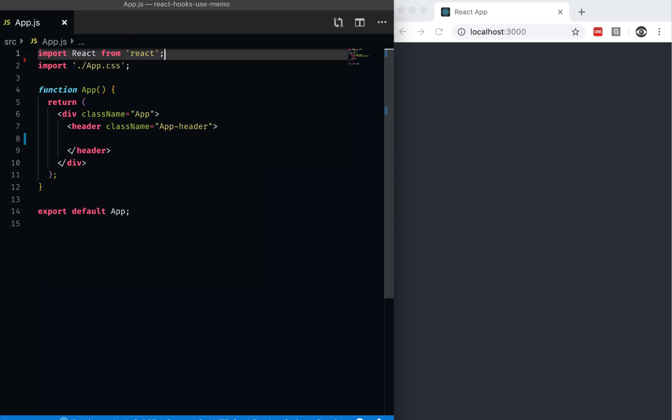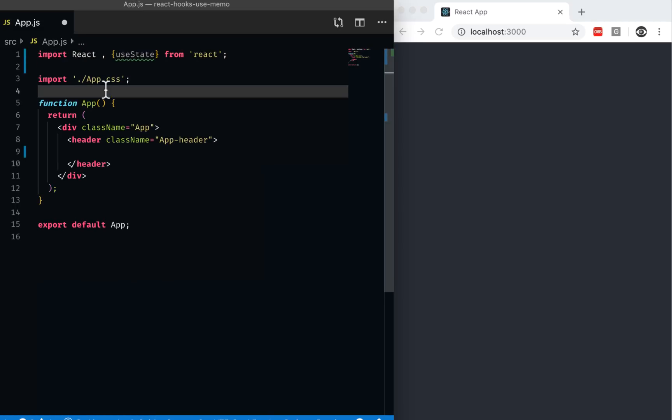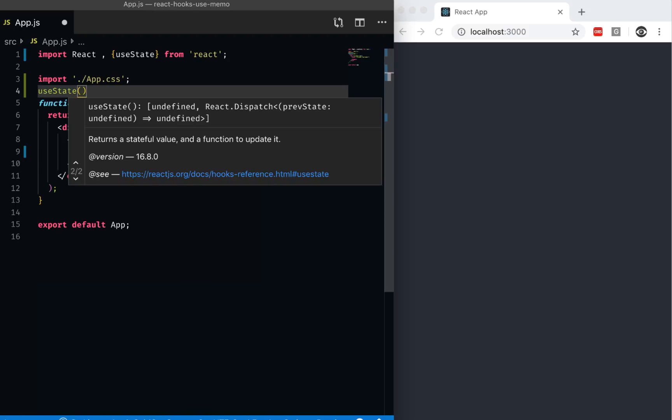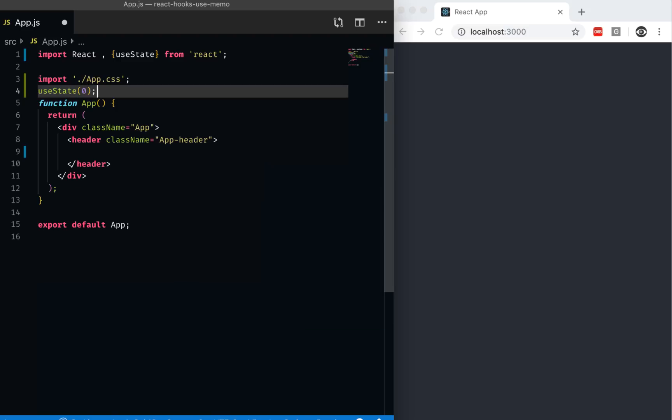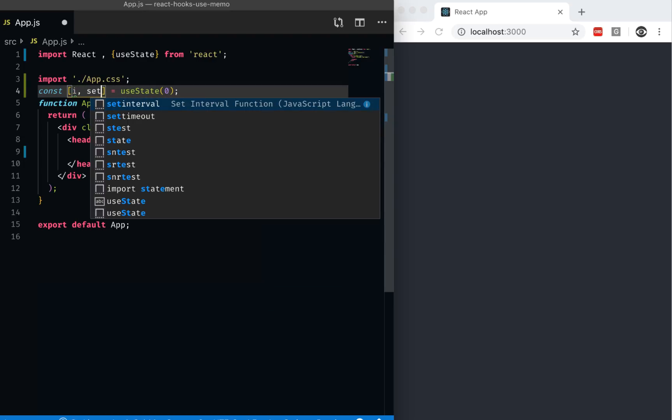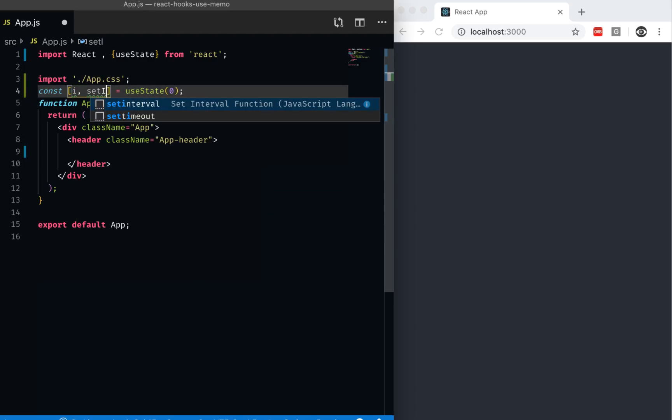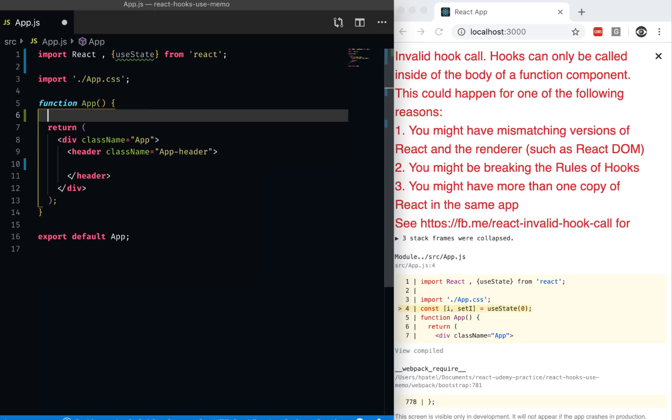For that, I'm going to create a very simple state. Let's use useState from React. I'm going to create a very simple state, a primitive type, a number, and I'm going to initialize it with zero. As we know, this gives us an array. So the getter would be i and setter would be set i. This should be inside the app here.